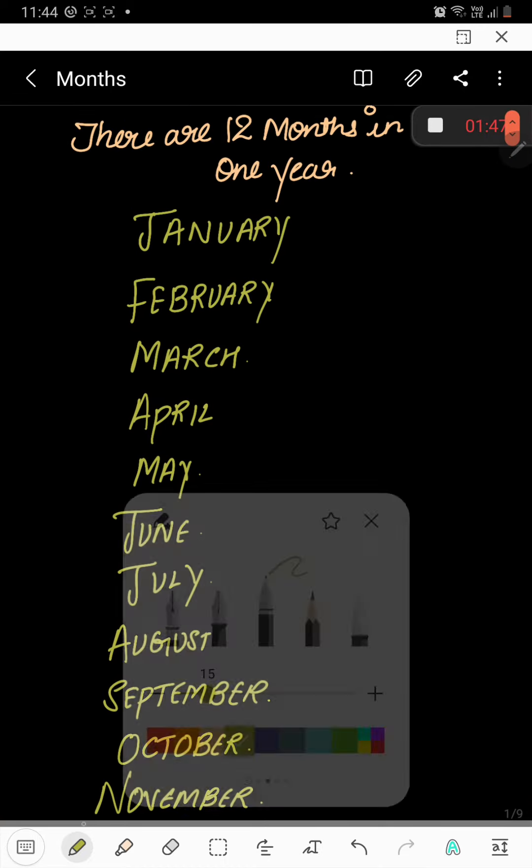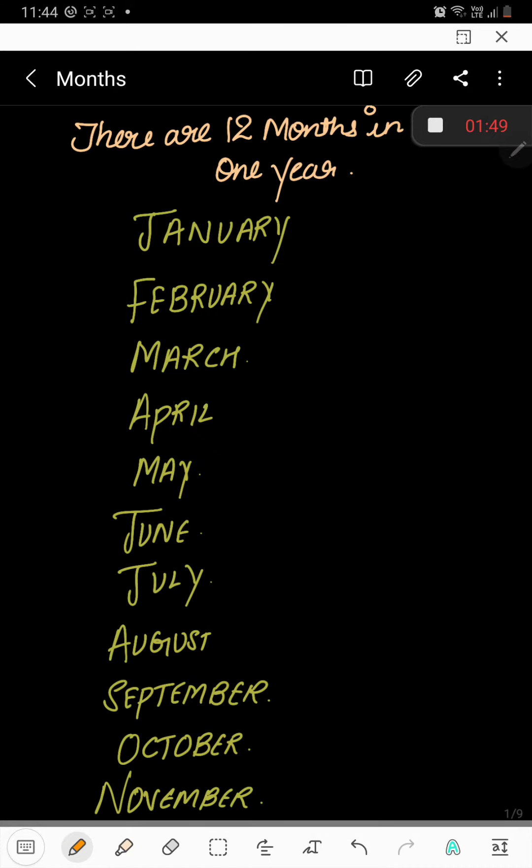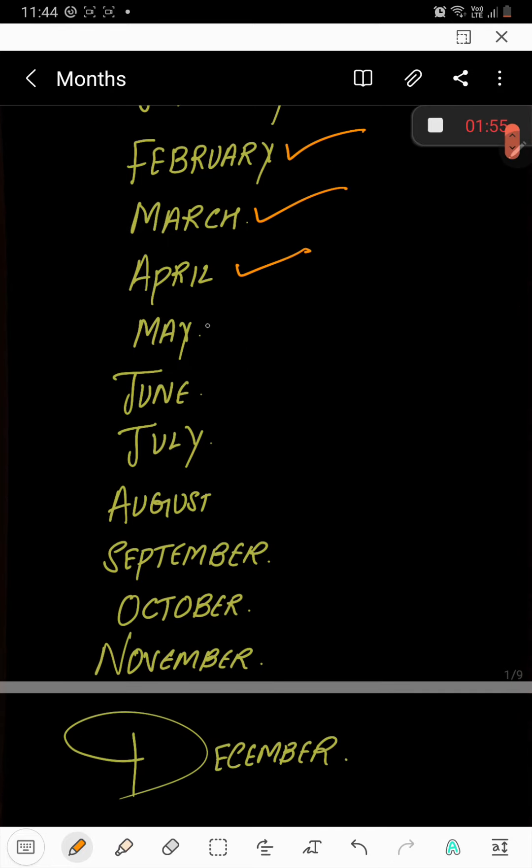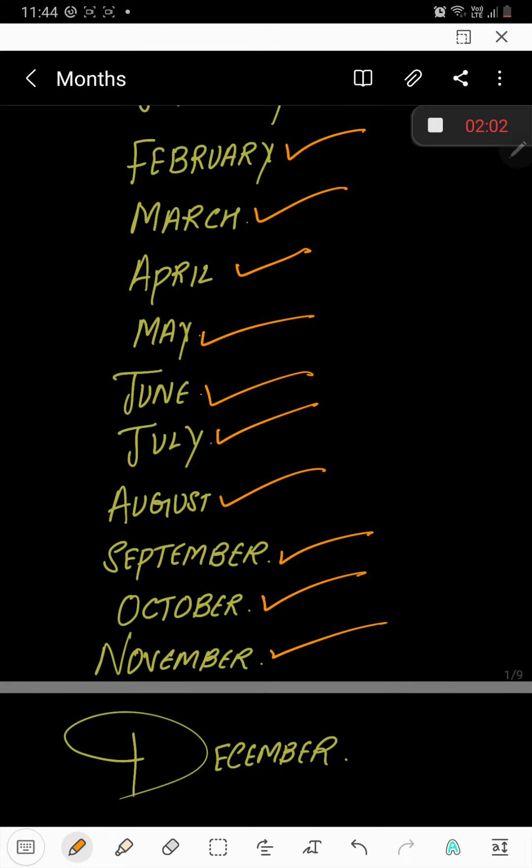Repeating once again. January, February, March, April, May, June, July, August, September, October, November.